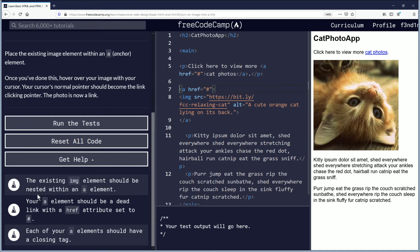These are the objectives for the current challenge. The existing image element should be nested within an anchor element — we have done that here with the opening a and closing a tags, and you can see the image element there. The light blue items are attributes, and the dark blue ones are elements.